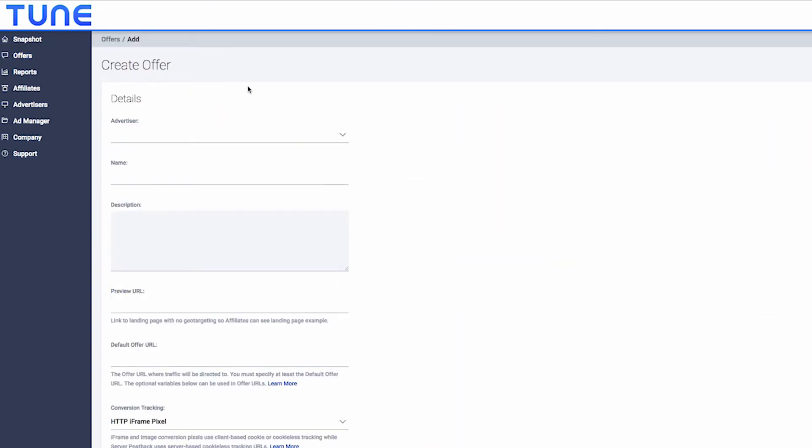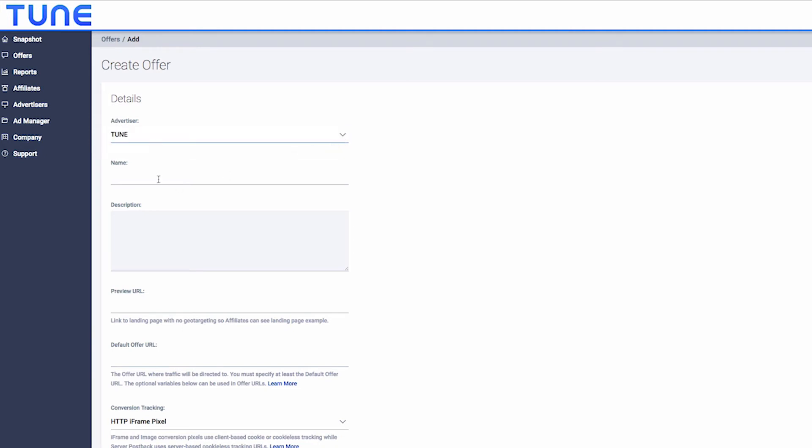Fill out the required details about the offer that the advertiser has provided to you and any additional click parameters you wish to track. Enter the preview URL and enter the offer URL provided by the advertiser.